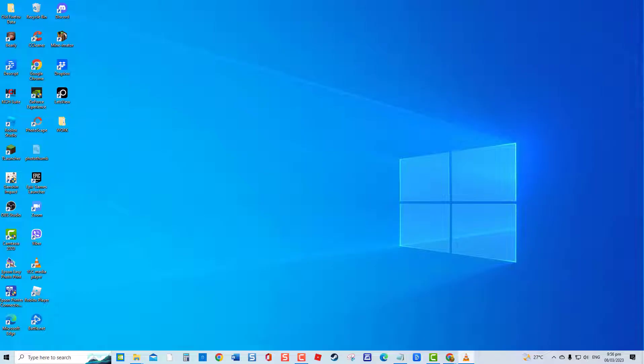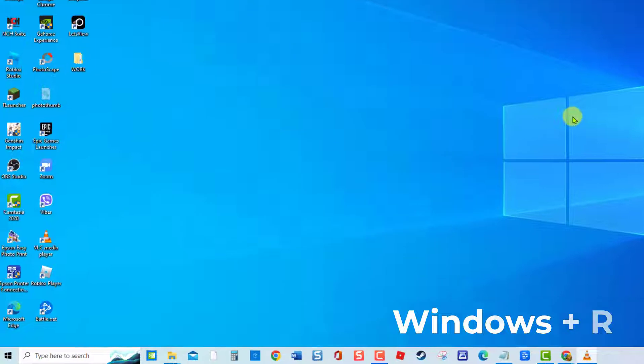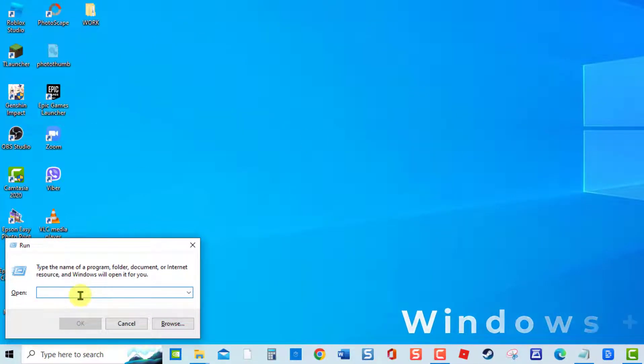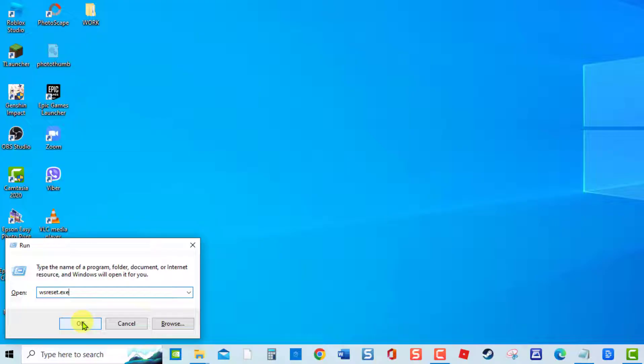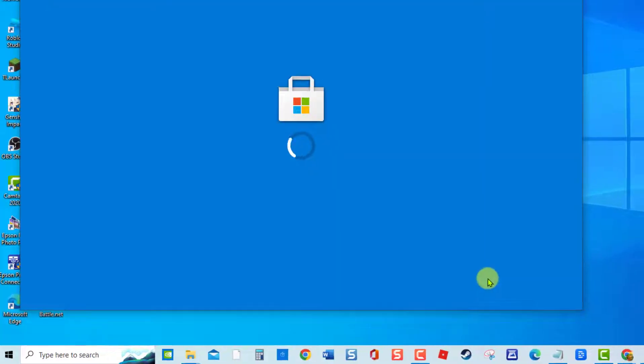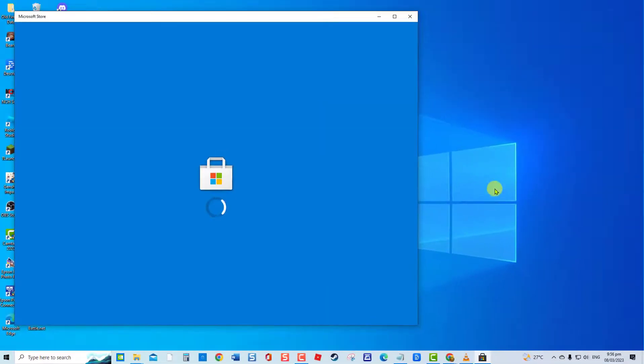To do this, press Windows key plus R keys to open Run dialog box. At Run dialog box, type wsreset.exe and press Enter. After the process is complete, we recommend attempting to install the necessary updates once more.